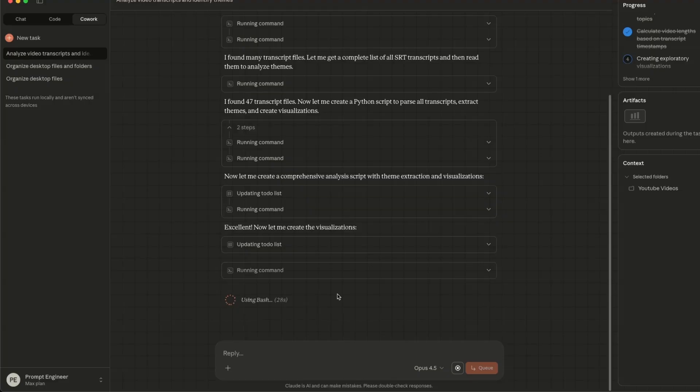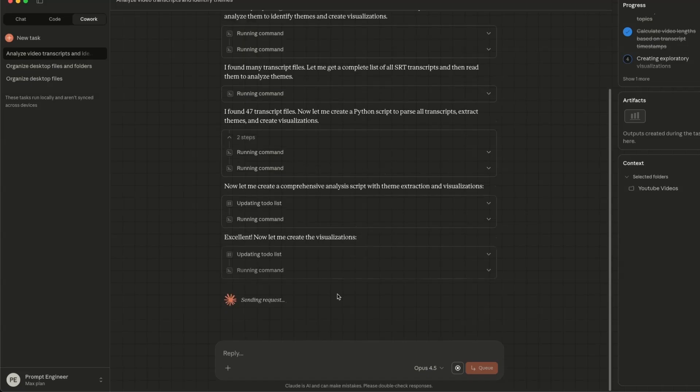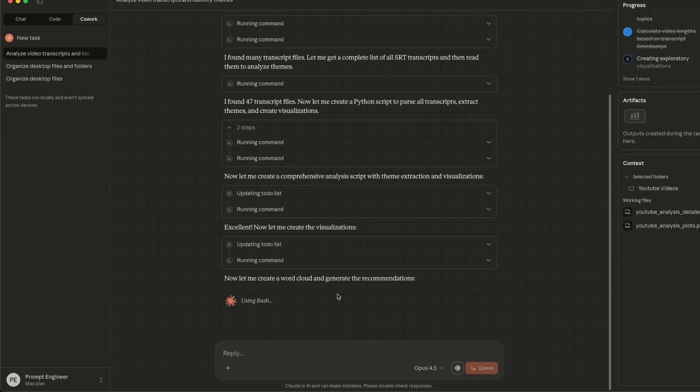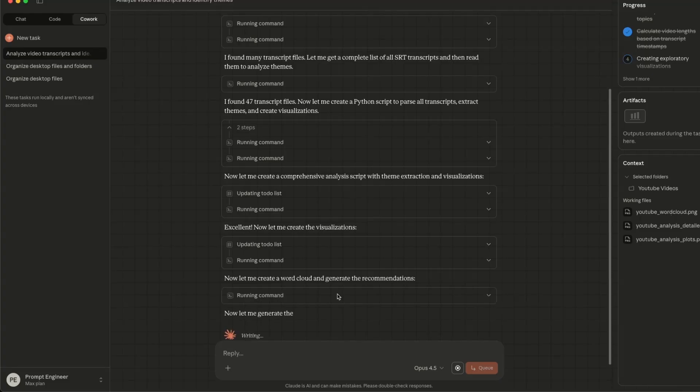But keep in mind, since it's able to perform actions on your computer, you need to be mindful of what access you give it. And also, it can do some destructive operations. I think this is really the first glimpse of knowledge work that we can automate with these agentic systems.